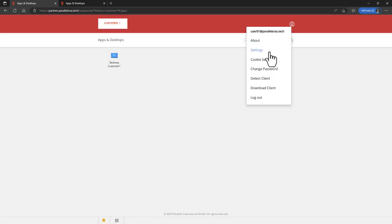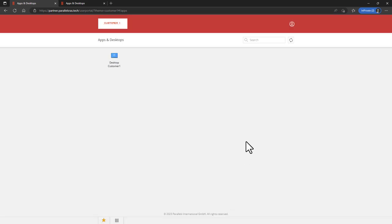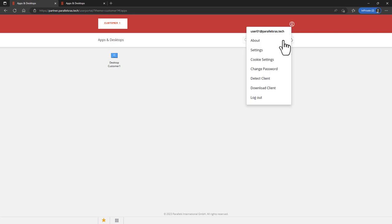Once logged on, a user can make any changes to optimize his remoting experience. Furthermore, the user can also change cookie settings, change his password, and download the Parallels RAS client manually.